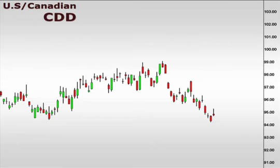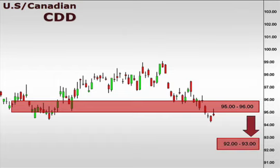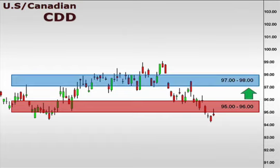Let's take a look at the CDD, the U.S. versus the Canadian dollar. The CDD broke below the 95-96 support, with the next target to the downside setting up at 92-93. We need to see a break above 96 to lend credibility to any upside potential.